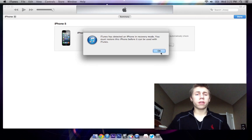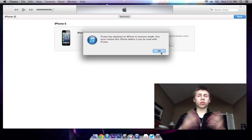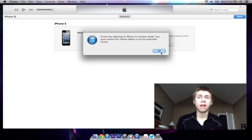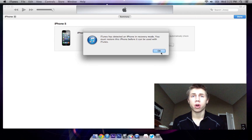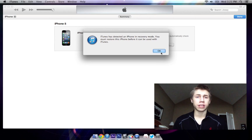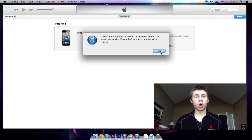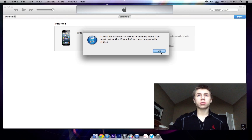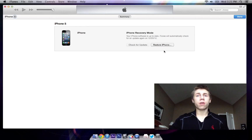Now we are on the screen and you can see how it says: 'iTunes has detected the iPhone in recovery mode. You must restore this iPhone before it can be used with iTunes.' So what you're going to do is hit OK.